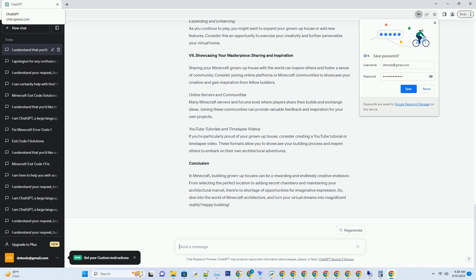So dive into the world of Minecraft architecture and turn your virtual dreams into magnificent reality. Happy building!